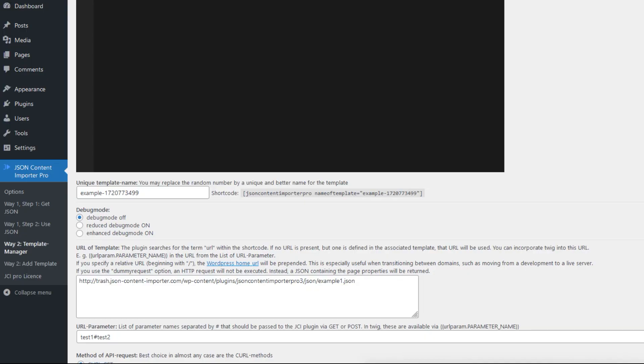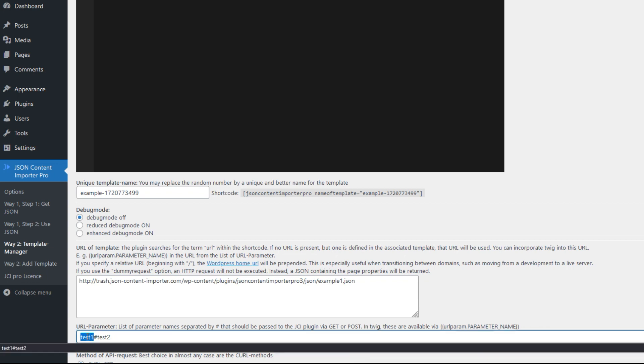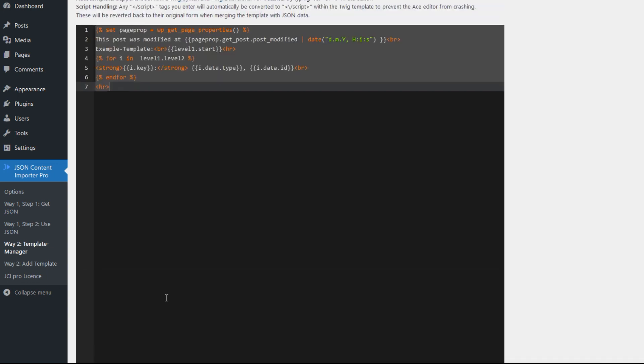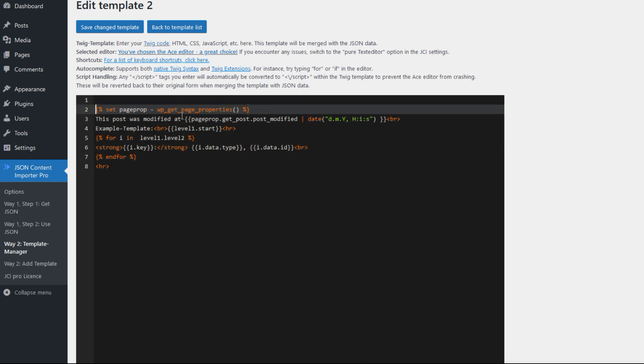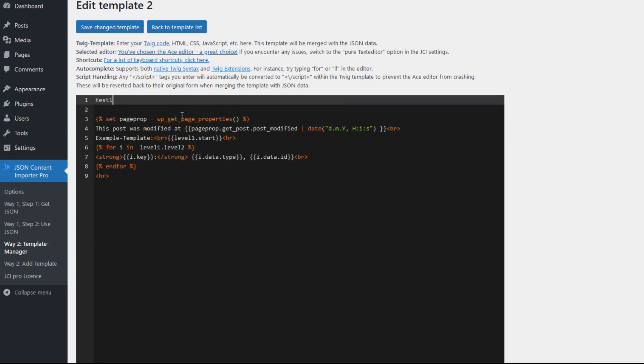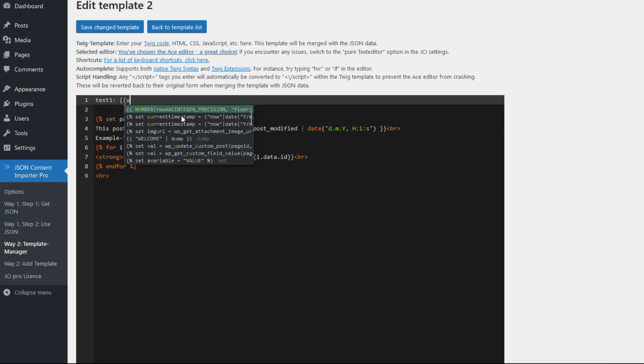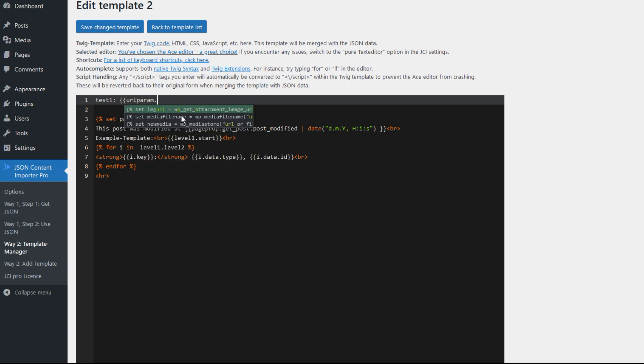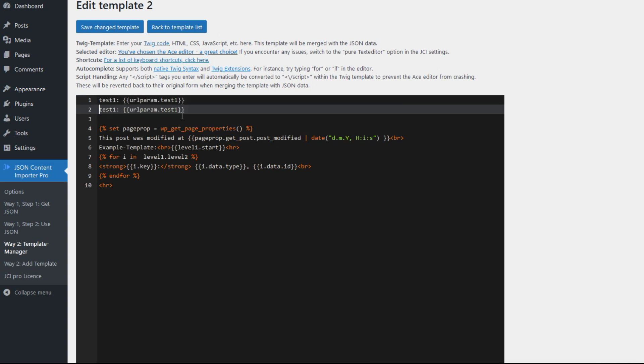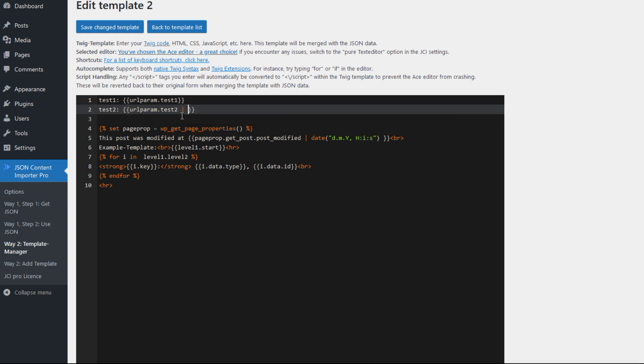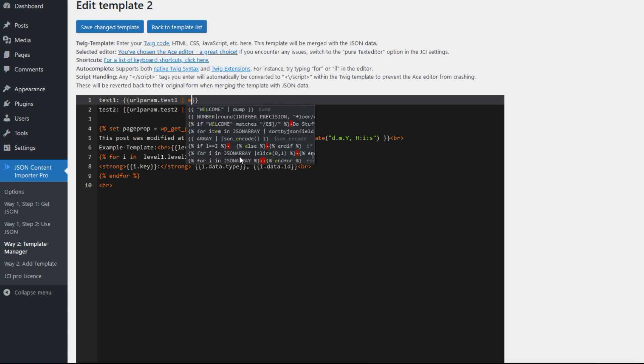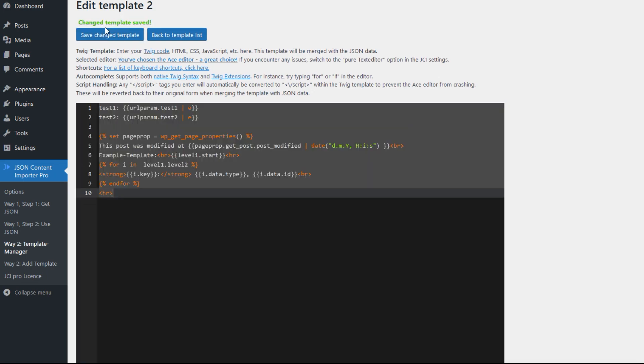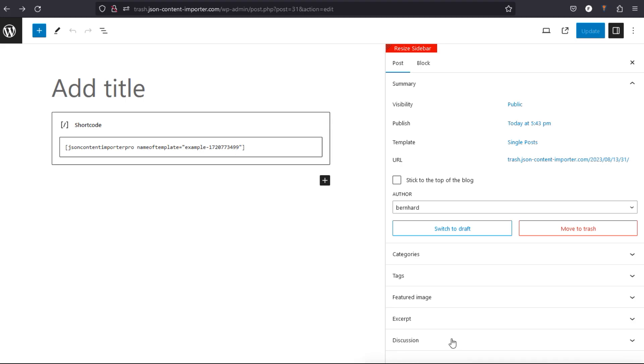Here we go. Now we alter the JCI template by using the URL parameter. We take test1 and test2 and insert some Twig code up there. It's done like this: it's urlparam.test1, and copy paste that with 2. And add pipe e to prevent from misuse the user input, and store that template.